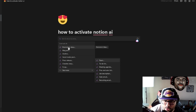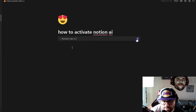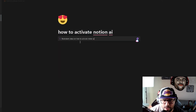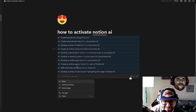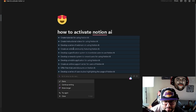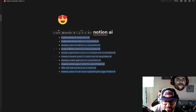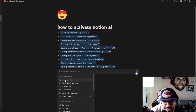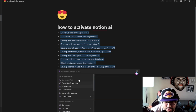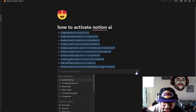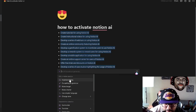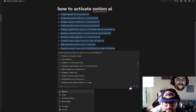One of my favorite things to do is brainstorming ideas. Let's try 'Brainstorm ideas on...' and hit Enter. You can see it comes up with: create tutorials for using Notion AI, create an instructional video, develop a series of webinars on using Notion AI, create an online community — you can see all the different ideas it's generating.